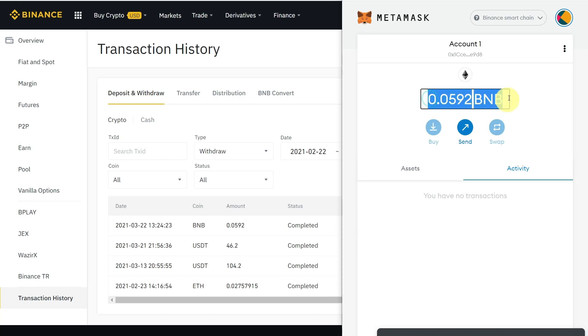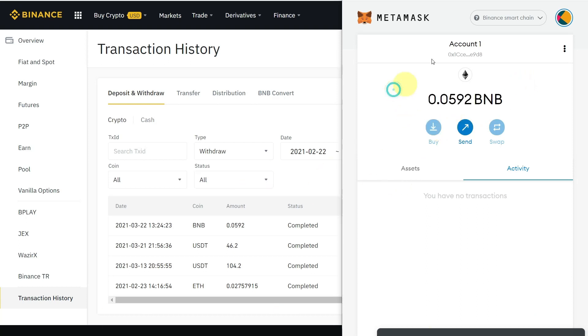The amount of BNB has been successfully transferred from your Binance account to your MetaMask account. You can now use it for dApps, DeFi, and other stuff.